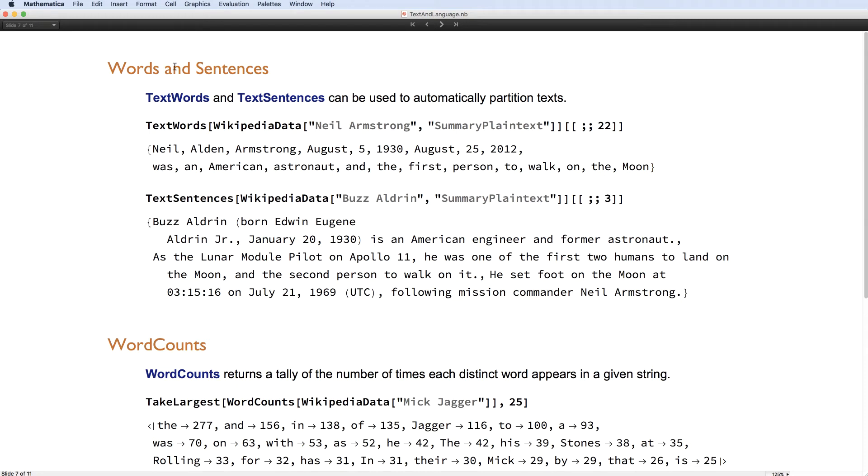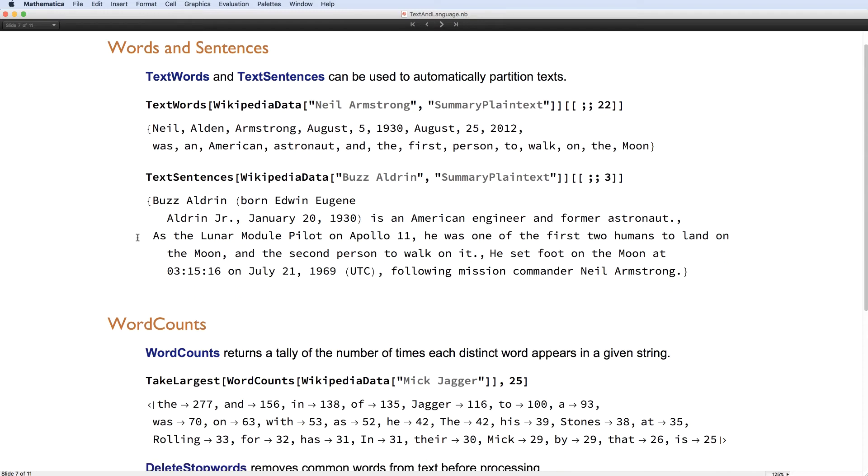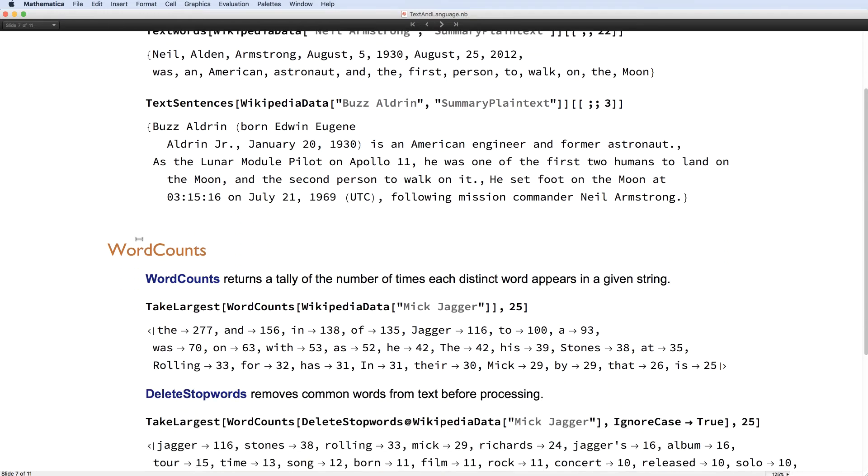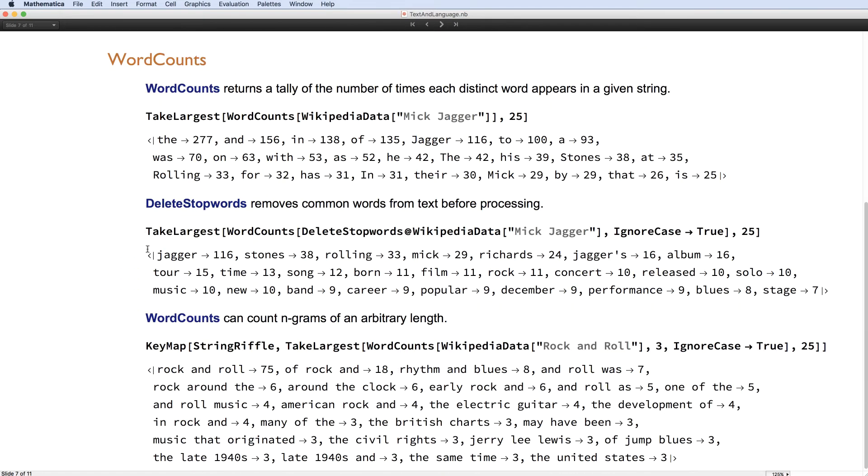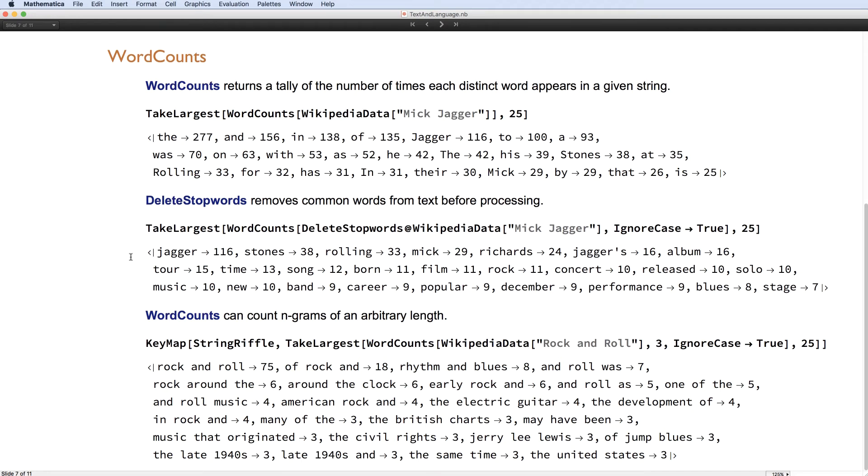We can also partition the text into words and sentences, as well as remove the so-called stop words, such as the and a, and other uninteresting words like that. So that's delete stop words here, and there are other interesting functions as you can see on the slide.